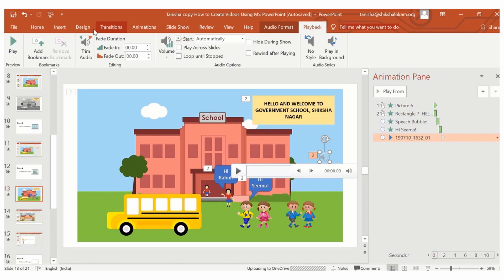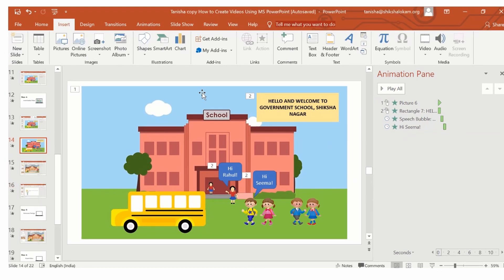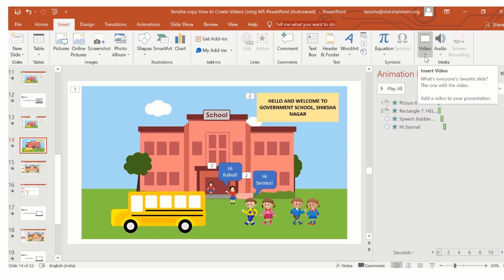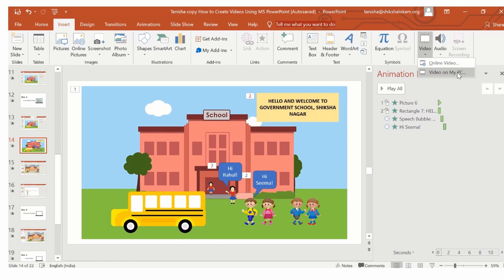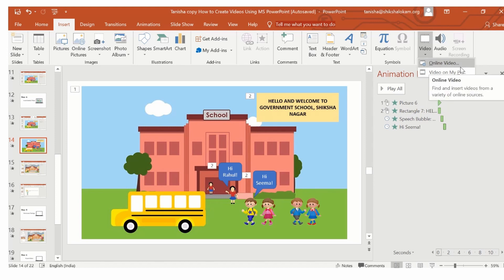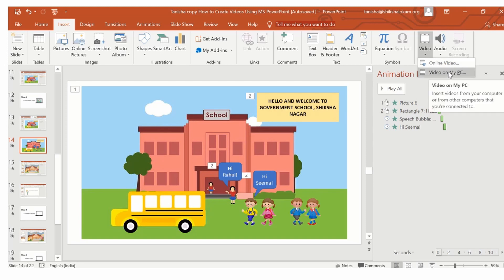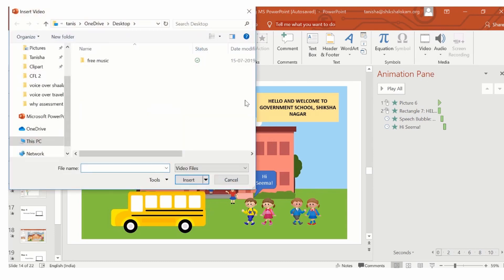In order to add video to your PowerPoint presentation, in the insert tab, go to the right hand corner and click on the drop down button under the video option. Here, you will get two options, online video and video on my PC. Remember, the first option will not work if you are converting the PowerPoint presentation to a video, as this will only appear as a link.